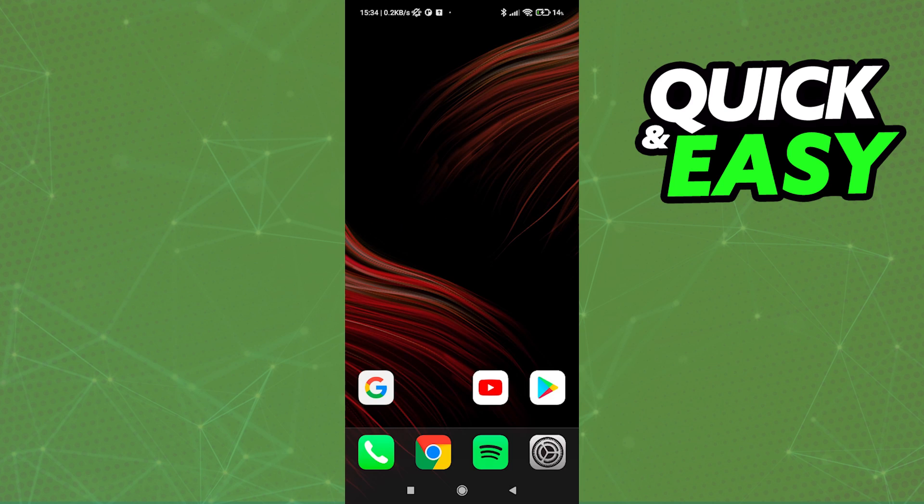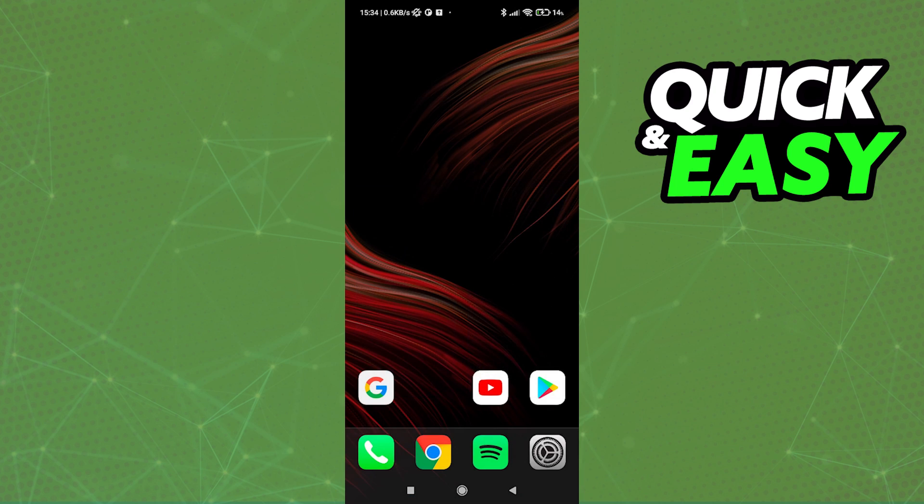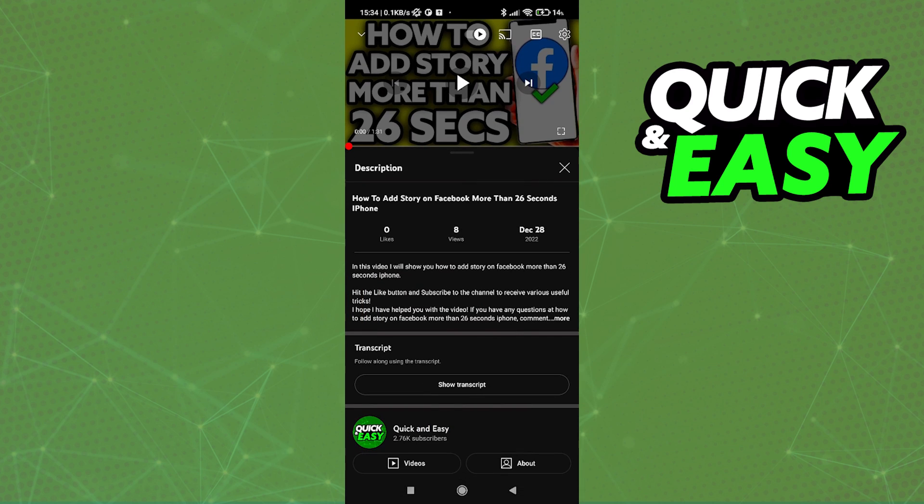After properly setting up the app and making sure it is running in the background by going into your open apps, leave it running in the background and open up YouTube. Find the video you want to play and start playing it.